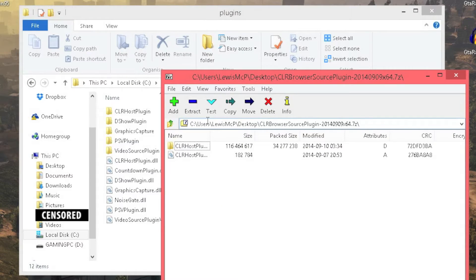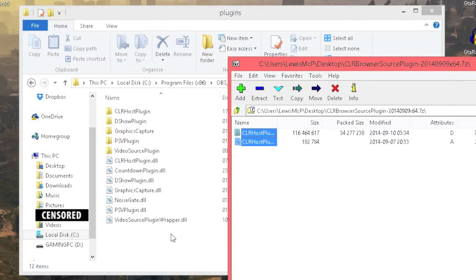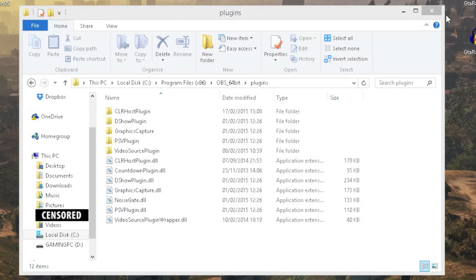But if there is nothing in there you can just open up the zip folder that you downloaded and put the two files into the plugin folder. Now I have already done it, so I am just going to leave that and I am going to open OBS.